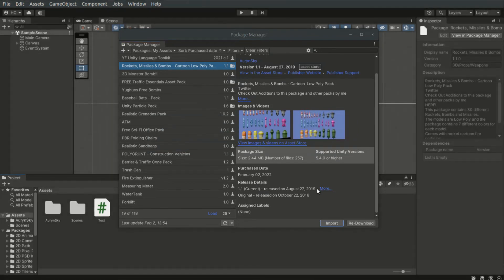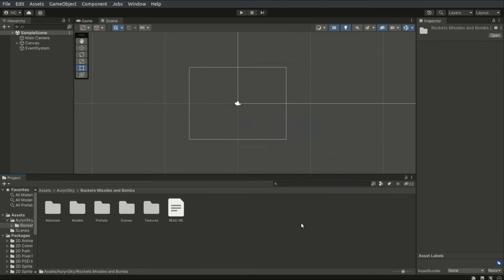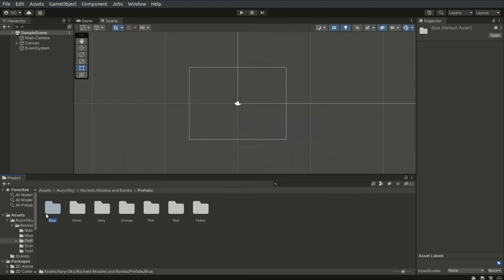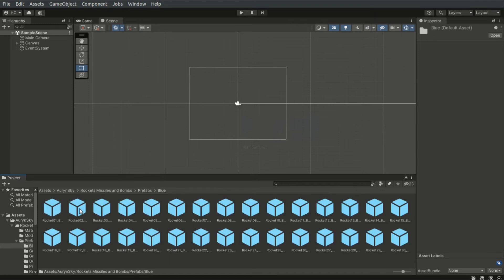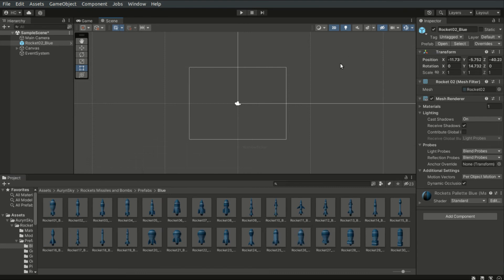And we have successfully added an asset from the Asset Store to our project. Assets usually come with prefabs — these are predefined objects that you can drag directly into the scene. Let's try and drag our bomb character into the scene. And there it goes.